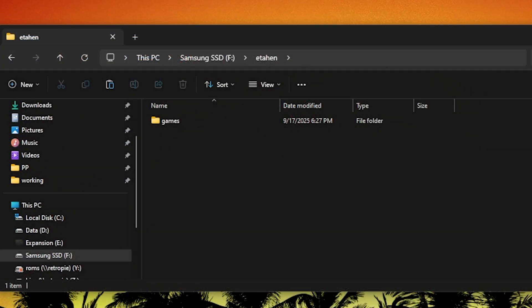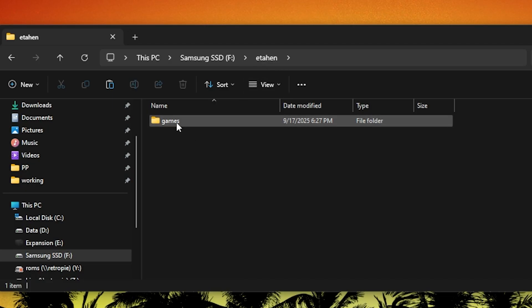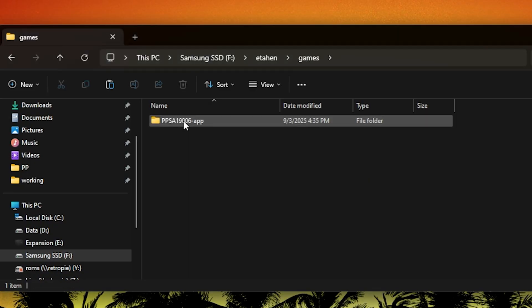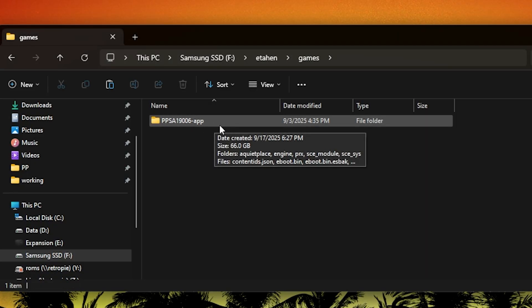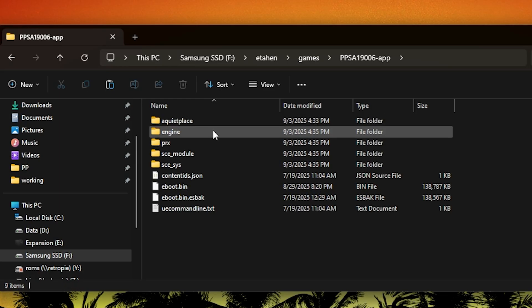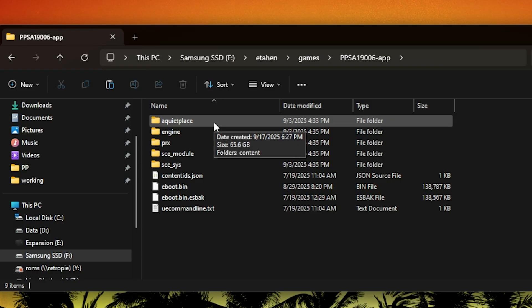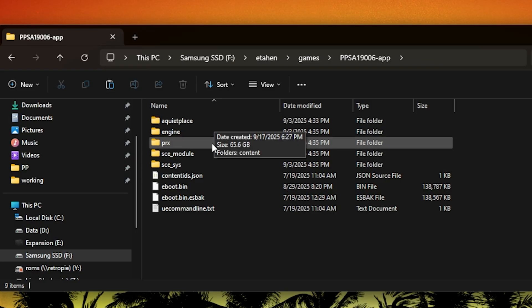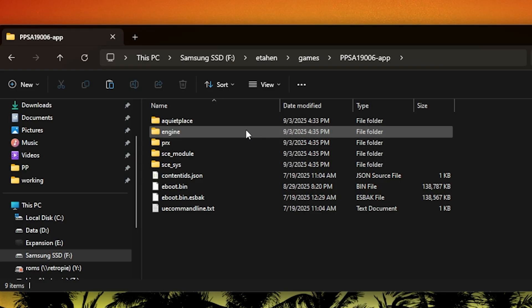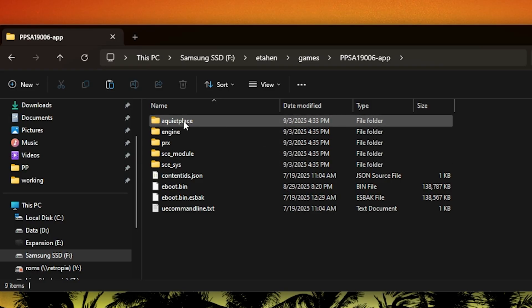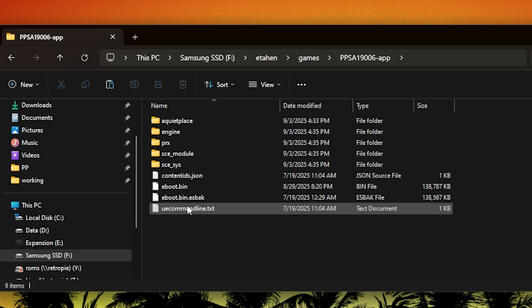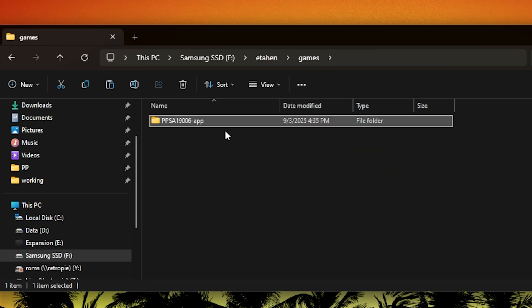I've plugged in the same USB drive we've been working with, which is drive letter F. I created a folder here called ETAhen. Inside of that, you need to create another folder, and it has to be named games. Inside of that is where you can place any of your games. What I did for this sample was I took a 9.X game called A Quiet Place and put the full contents of it in this folder. I need to plug this into my PlayStation 5 and let's see if this works.